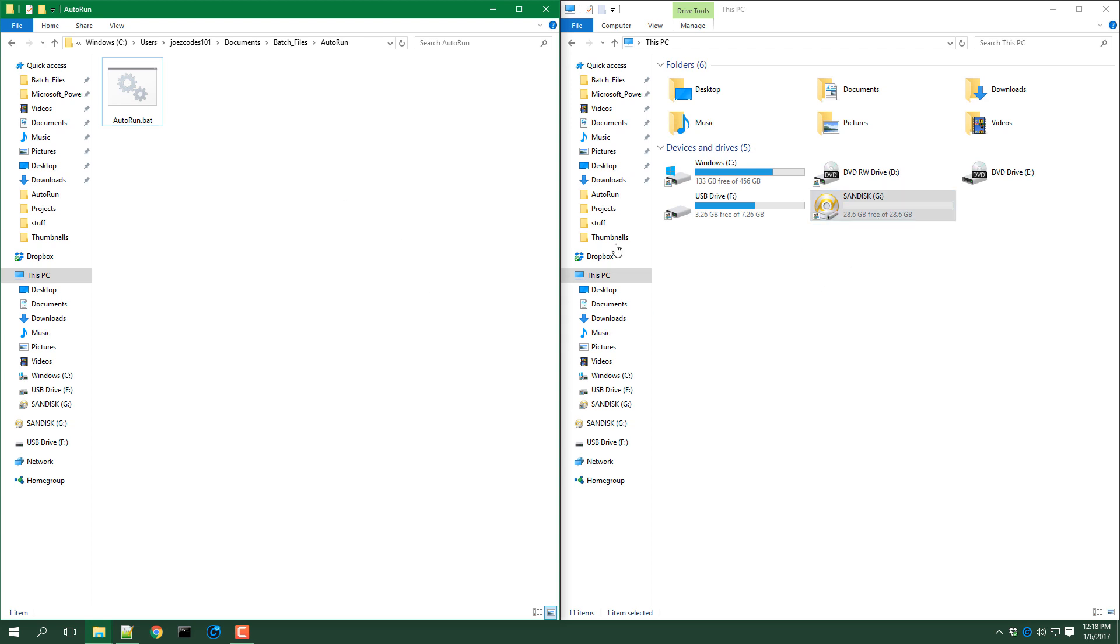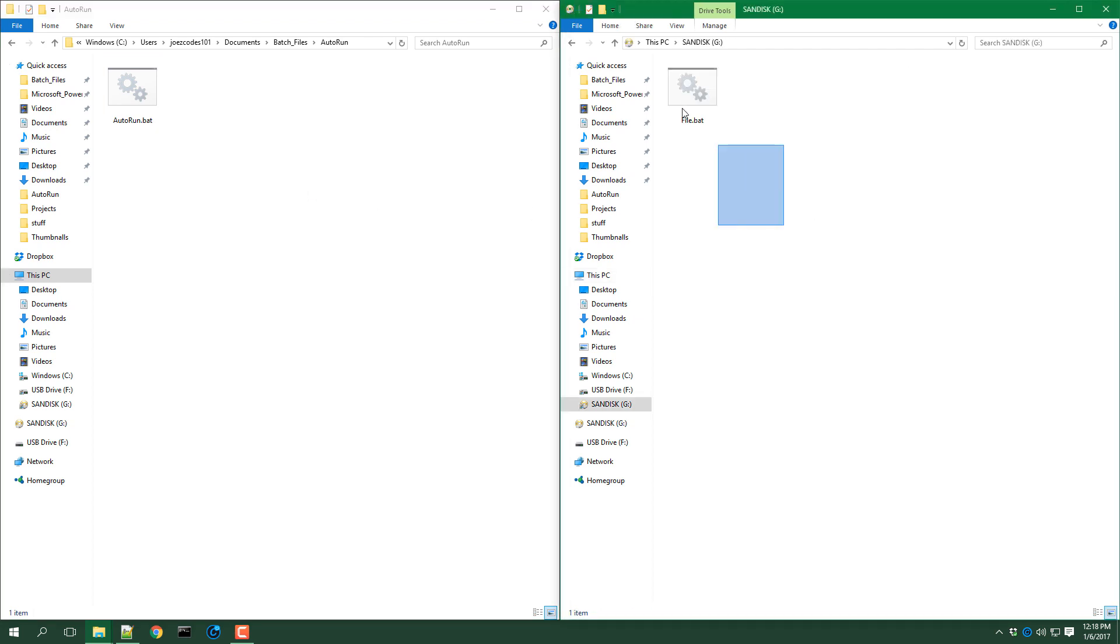Then all you have to do is plug in the USB drive to the computer and the program on the USB will auto run.